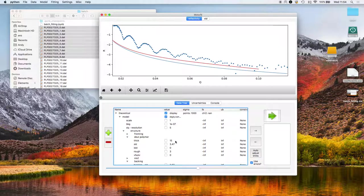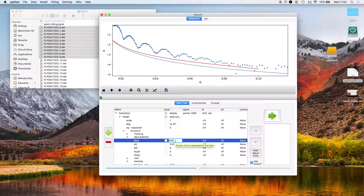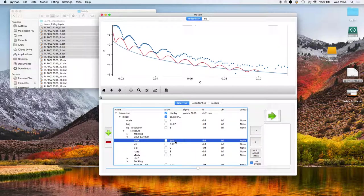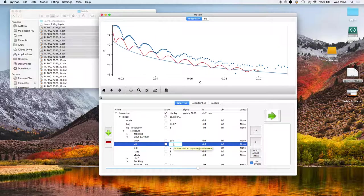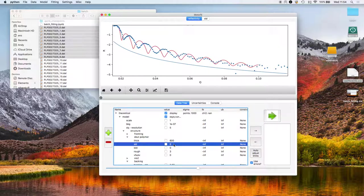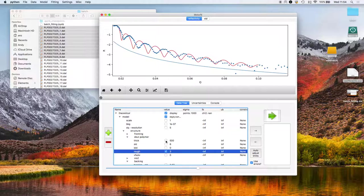The deuterated polymer thickness is, let's say 600. Scattering length density because it's deuterated might be about six. I'm going to allow each of those parameters to vary as I will do the scale factor.